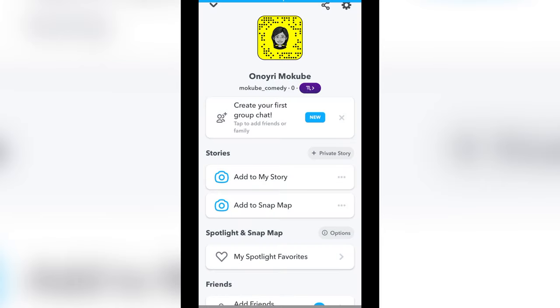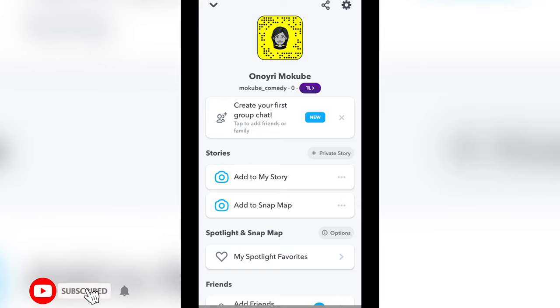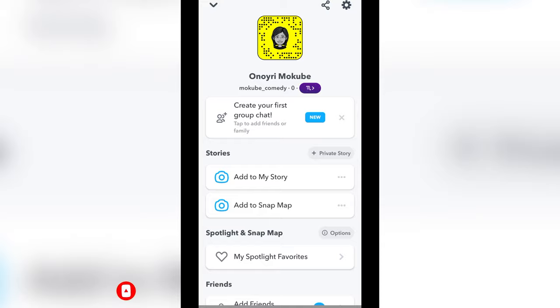You have now copied your Snapchat link. With this link, you can now link to any websites you want, or any site where they ask for your Snapchat link.